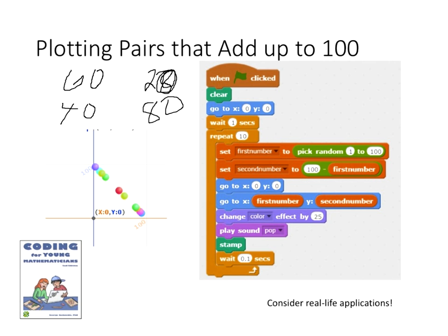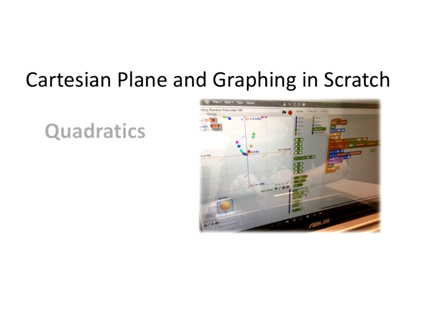A good challenge for students here would be: can you make it a positive correlation? And of course you want to give it a real-life application — say to the students, this shows a negative correlation, can you give me a real-life example? Maybe they'll say draining a bathtub. For positive correlation they'd think of something else. I have had high school students take that program and then do quadratics — they actually managed to draft a parabola, which I thought was pretty cool. Students who are in grades four to eight but ready to move on: you can say, there's something called a parabola, can you look that up and try to change the graph? Adults sometimes underestimate what children can do.